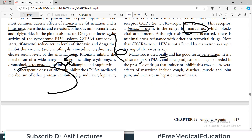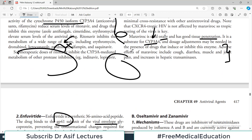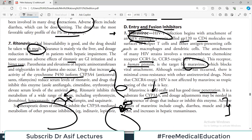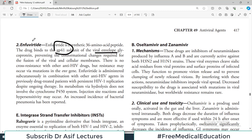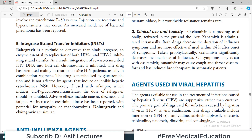Enfuvirtide is a synthetic 36-amino acid peptide that binds to gp41, another glycoprotein that is part of the viral envelope. To summarize this category: maraviroc works on the human CCR5 receptor to block viral attachment, while enfuvirtide works on the viral glycoprotein gp41. These are the two key entry/fusion inhibitors — targeting different points of the virus-cell interaction process.